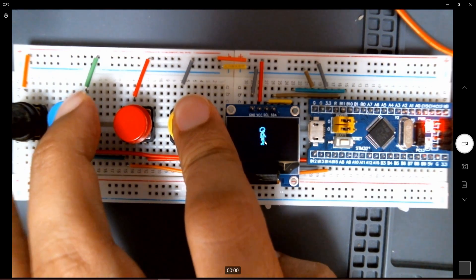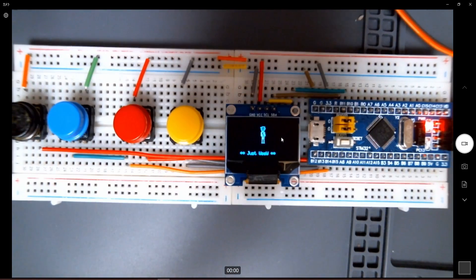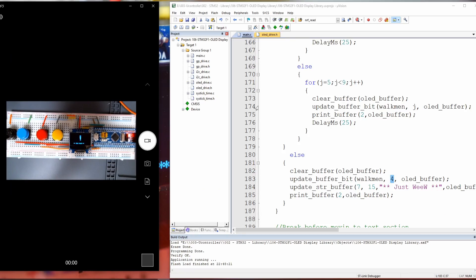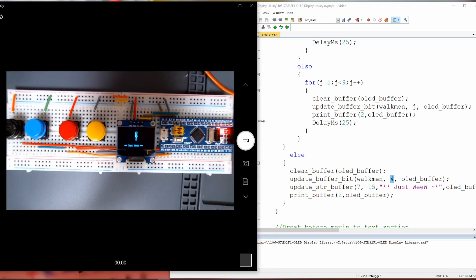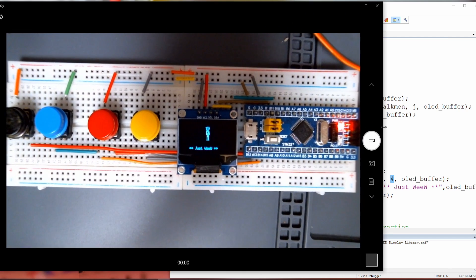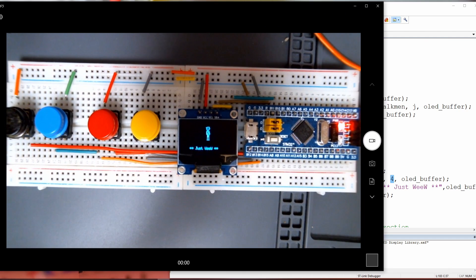That was a short introduction for the library for the STM32F1 controlling the OLED display screen. I hope you really enjoyed. Thank you so much for following. Bye-bye.